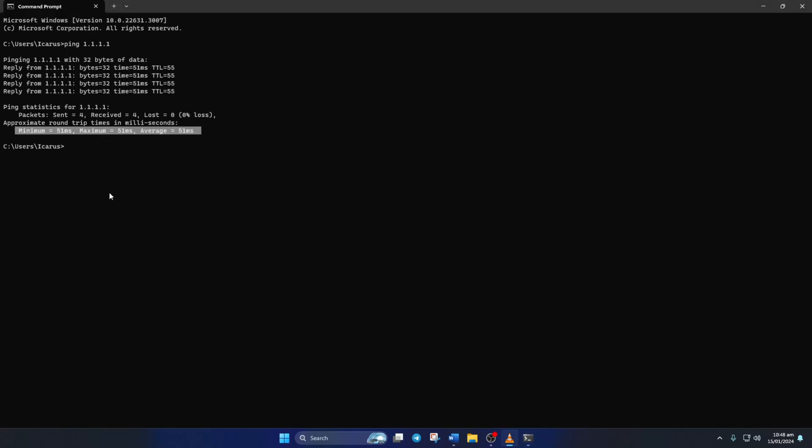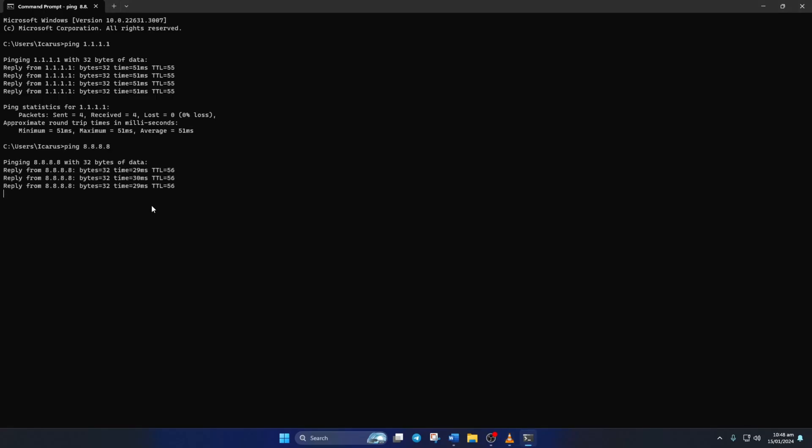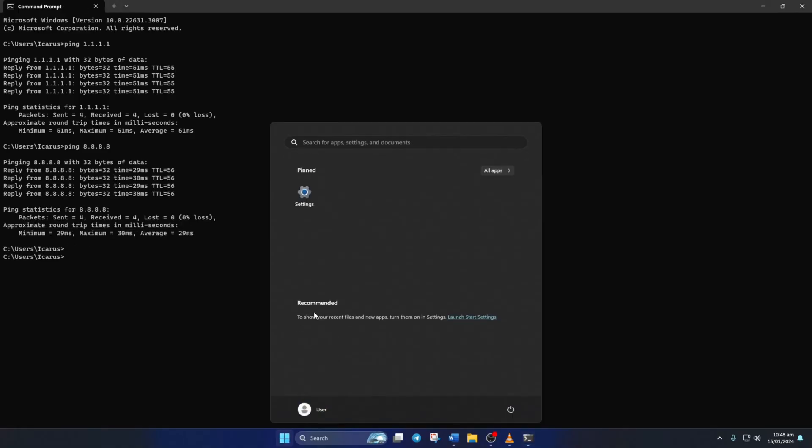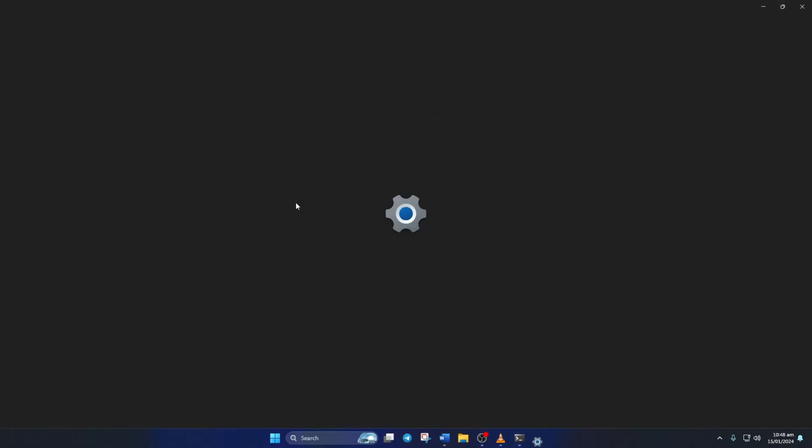Next, type in ping 8.8.8.8 and press Enter. This will give you the minimum, maximum, and average ping of this DNS server. After you find out which DNS server has the lowest ping,